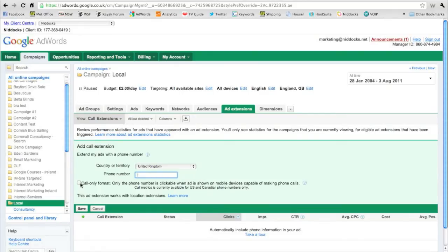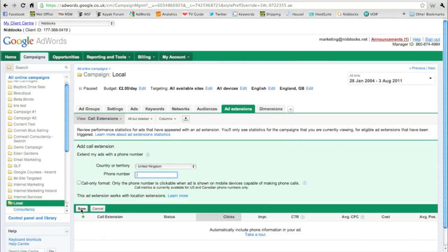Once you've done that, click on save and then within a few minutes you will actually be targeting mobile devices. They'll be seeing your telephone number and you can really start to make use of the mobile web.